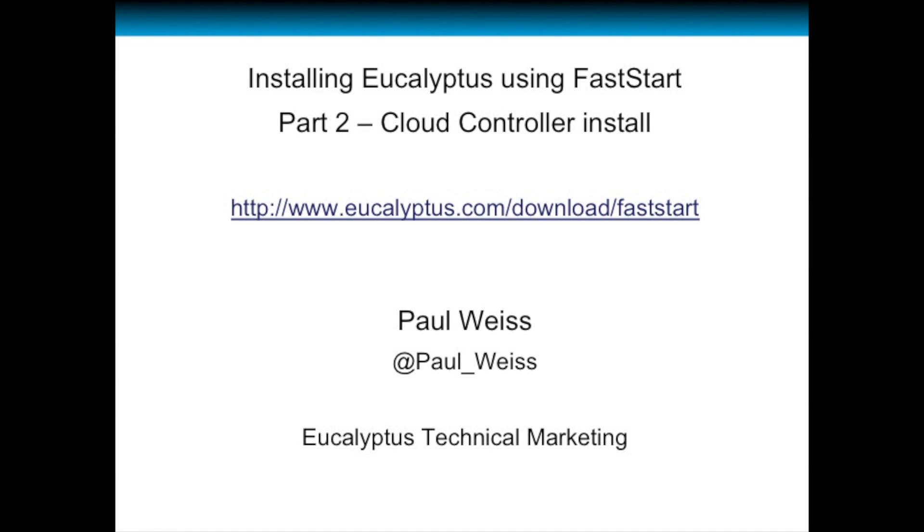Hello, my name is Paul Weiss and I'm with Eucalyptus Technical Marketing. This is part two of the two-part series installing Eucalyptus using FastStart. Part two is installing the cloud controller. If you've not already done so, please be sure to check out part one and install the node controller first.